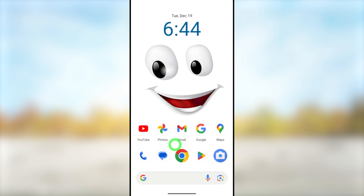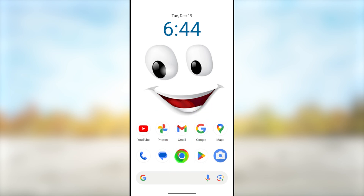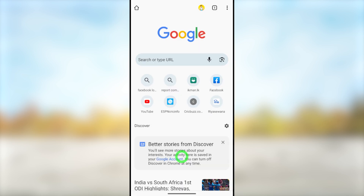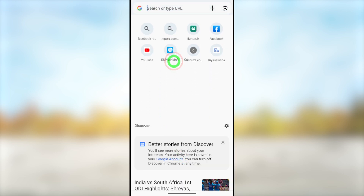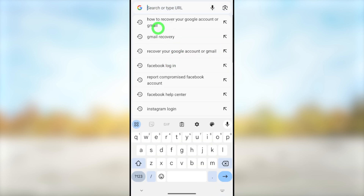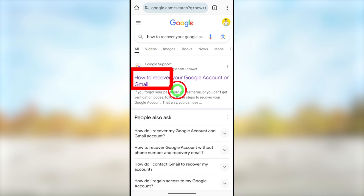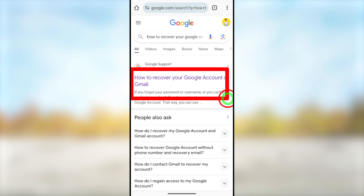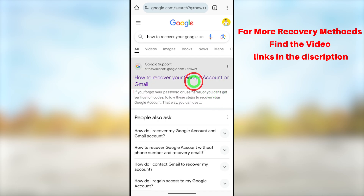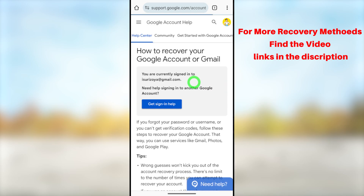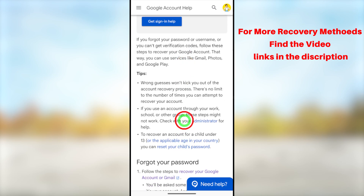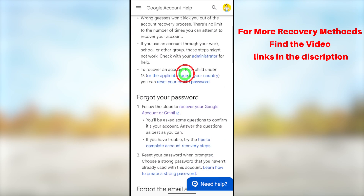This time we are going to recover just using our browser, so open your default web browser — it doesn't have to be the same browser I'm using, just use any browser on your mobile. After that, go to the search bar, then type and search 'how to recover your Google account or Gmail.' After that, select the very first search result.